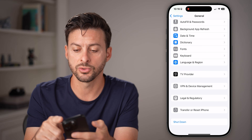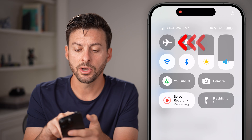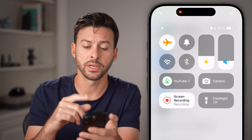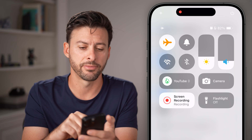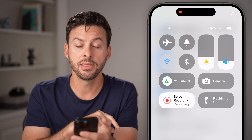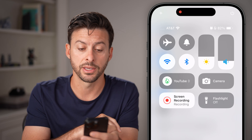If those don't fix it, swipe down from the top right and toggle Airplane Mode on for a few seconds to disconnect from Wi-Fi and cell data, then toggle it back off for a few seconds.